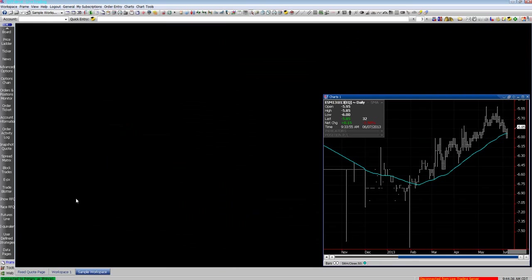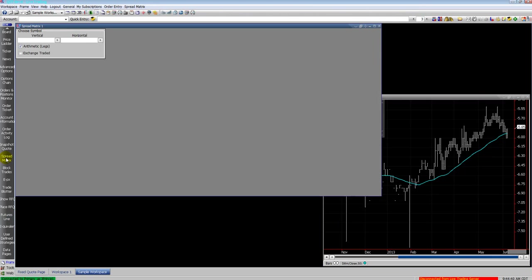There's also an options all month screen. That will bring up all the months in the calendar and your options.